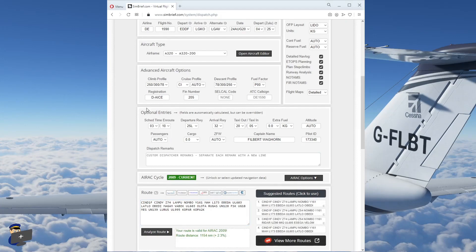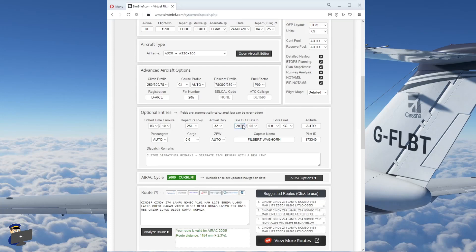Down here, you can see that it has automatically calculated a scheduled time en route as well as departure and arrival runways. And it's set default times for taxi out and taxi in. So for this flight, our taxi out probably will be about 20 minutes and our taxi in time probably will be about five minutes. But you can change these as well as the runways if you see fit. We don't need any extra fuel.